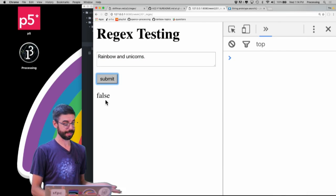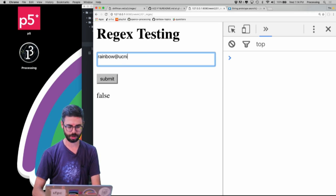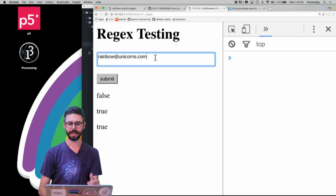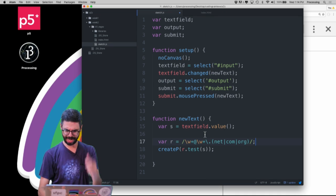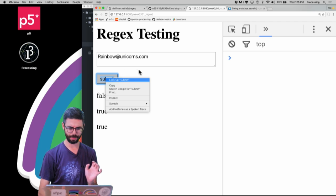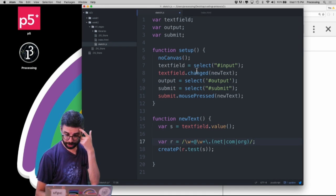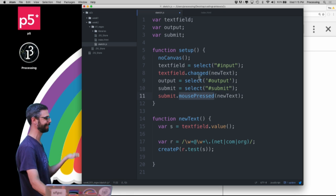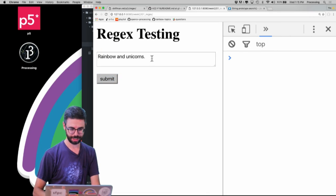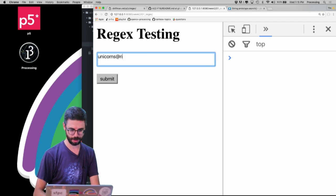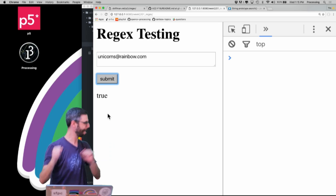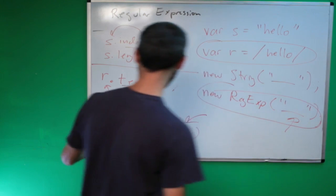I'm going to say: create a paragraph, test the regular expression against that string, and on the screen say true or false whether it's a valid email or not. So now I go to the code and hit submit — 'rainbows and unicorns' is not a valid email address, but 'rainbow@unicorns.com' is a valid email address. You can see this is how you can use a regular expression in a piece of JavaScript code.